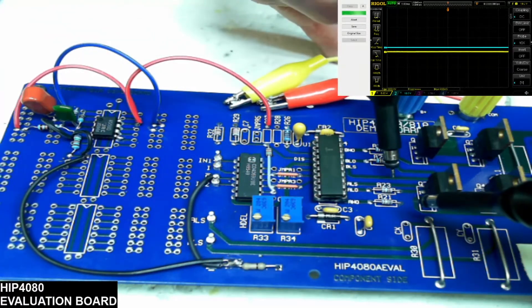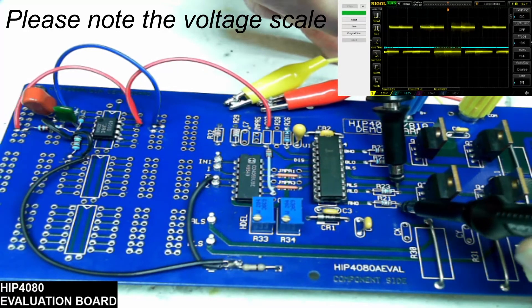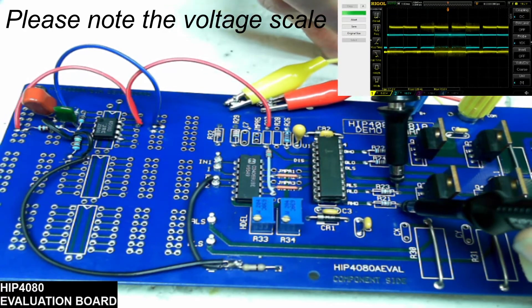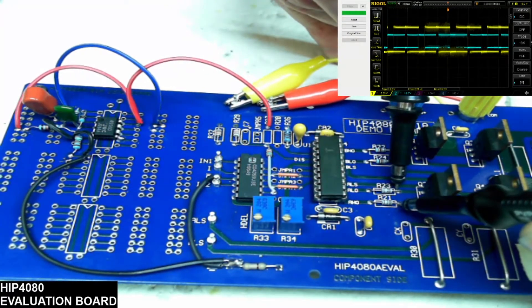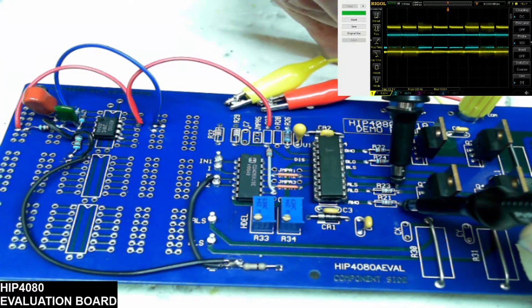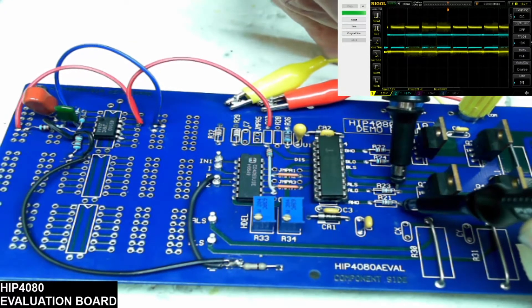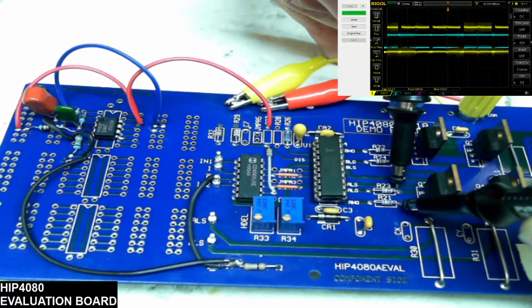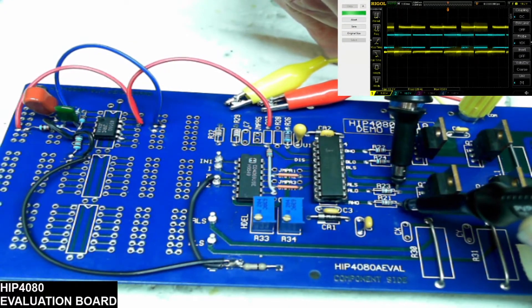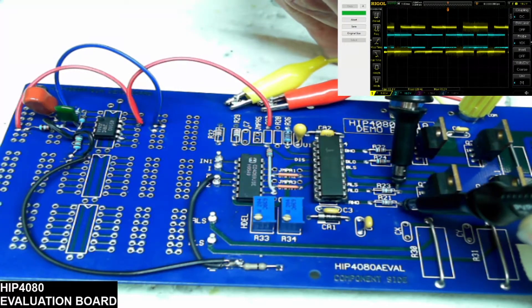And then you're going to see that on channel A the high and low that we do have oscillation, which my scope is not triggering correctly because it's set a little high.